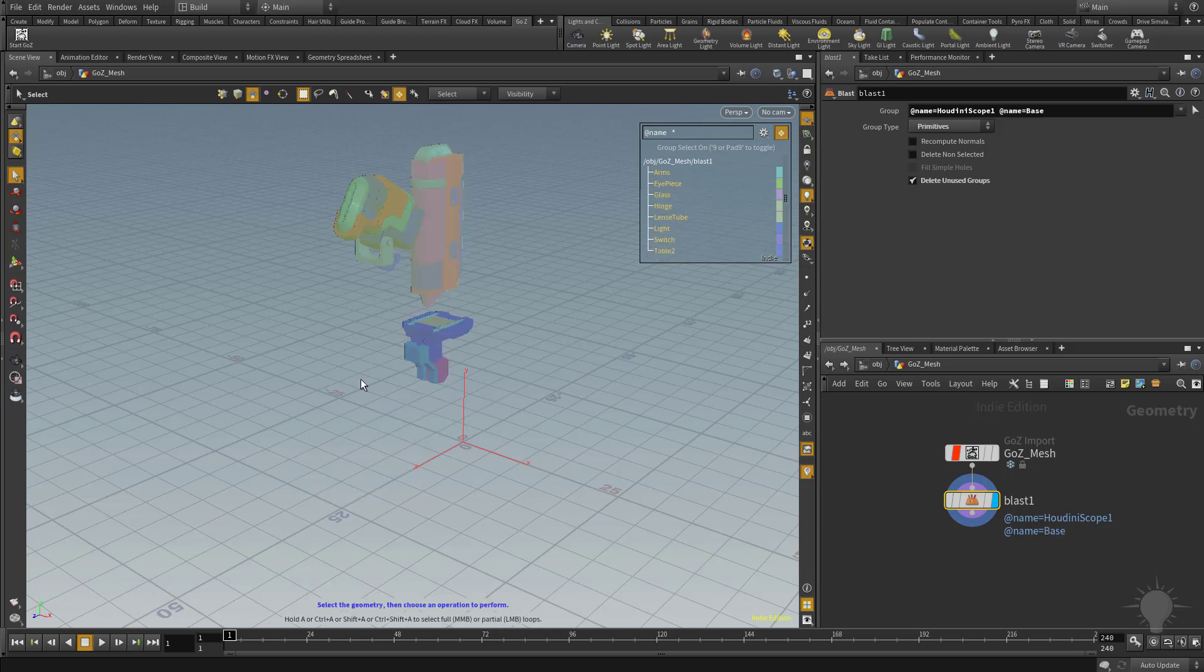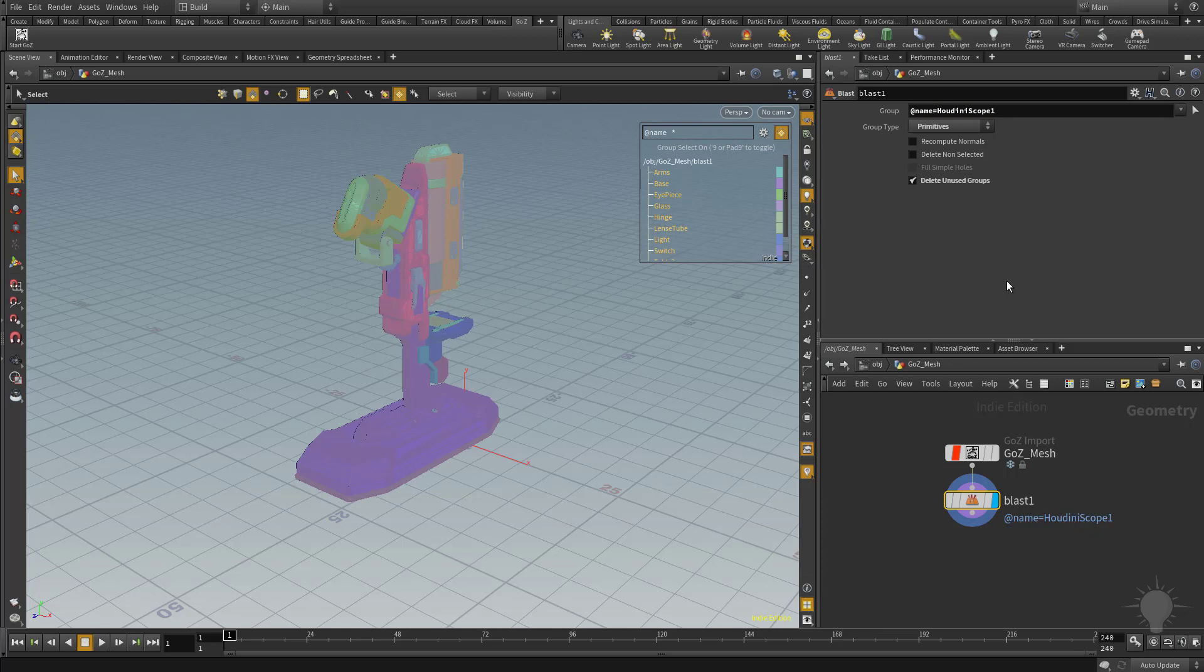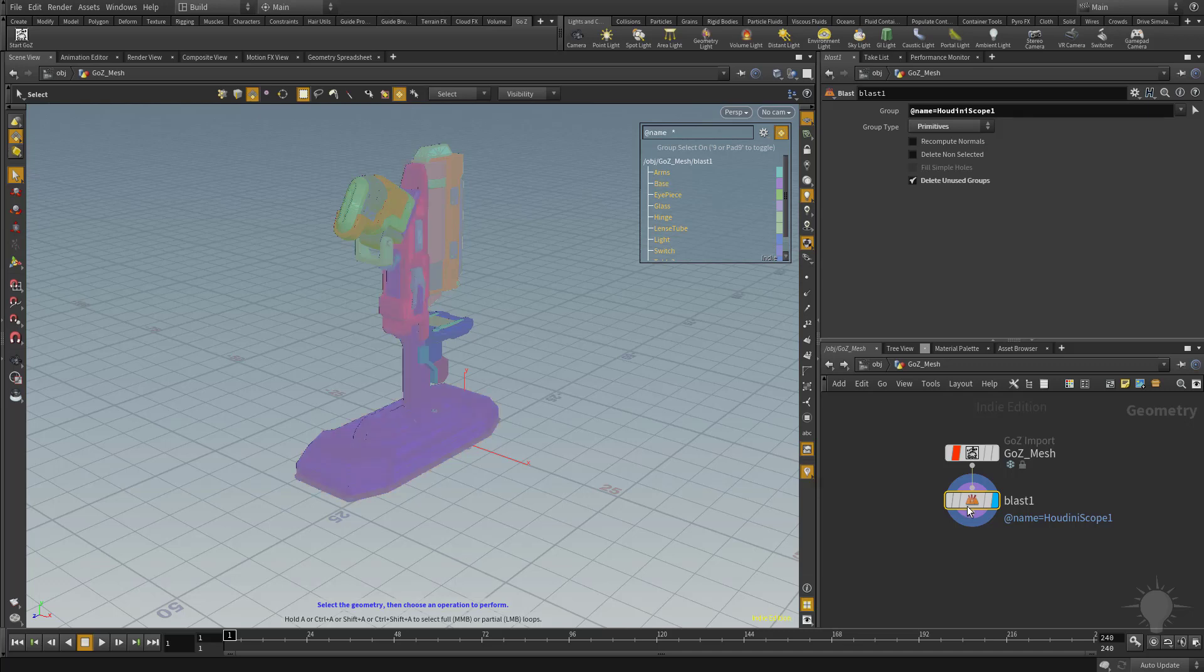If I didn't want to do that, all I got to do is come up here, select that, and then just hit Backspace, and now the only thing that's removed is the Houdini Scope node. Now let's say I wanted to blast this base out and work on it individually, separate from the other pieces.